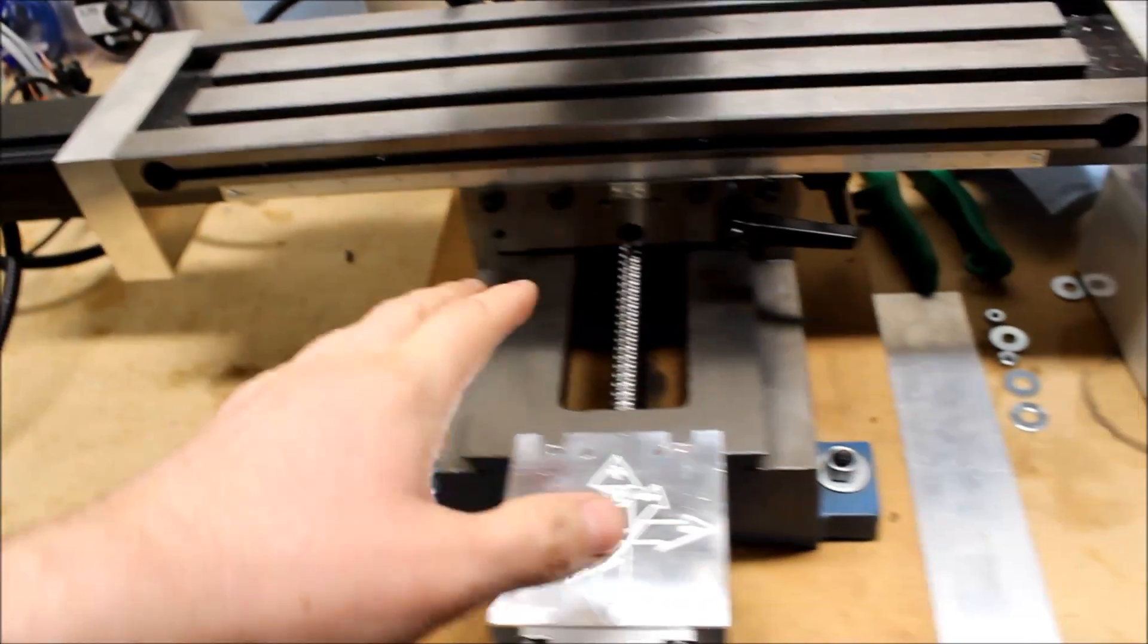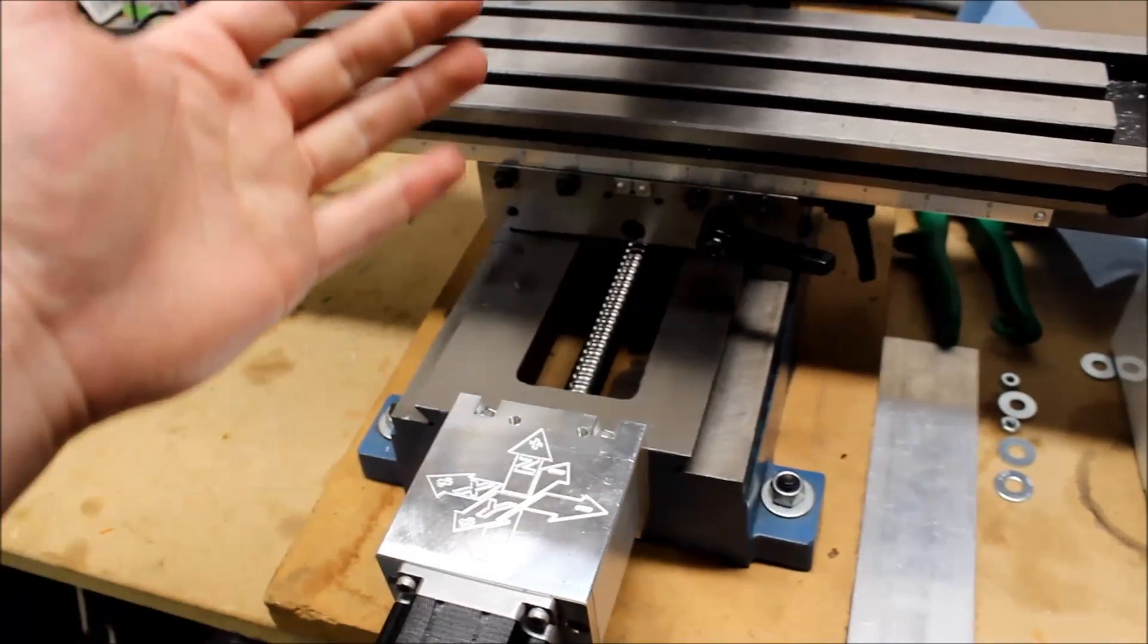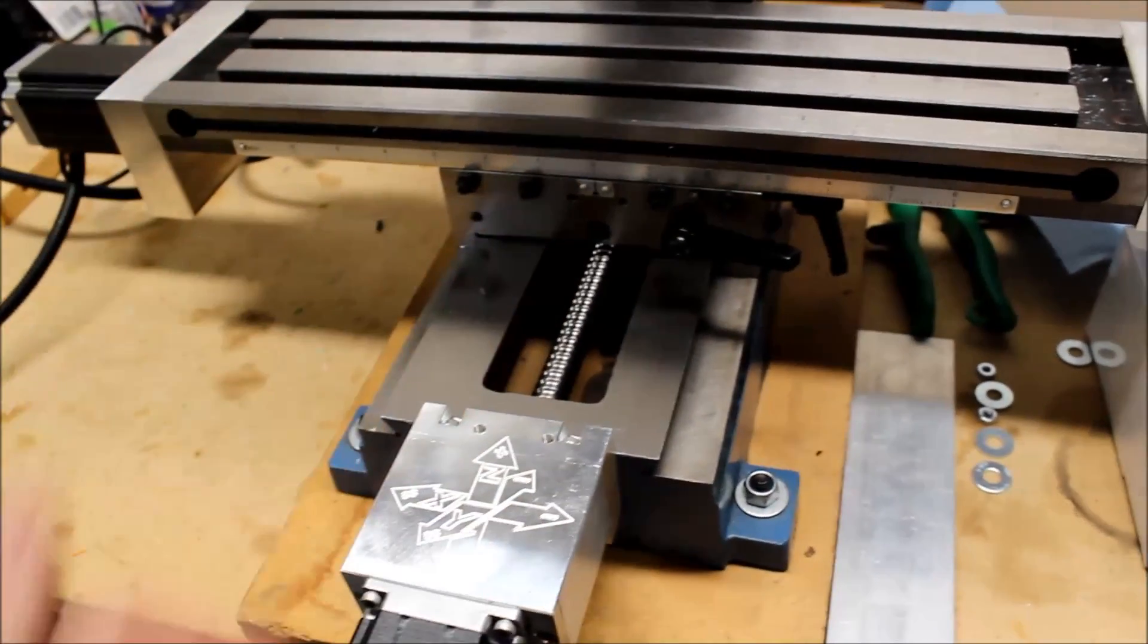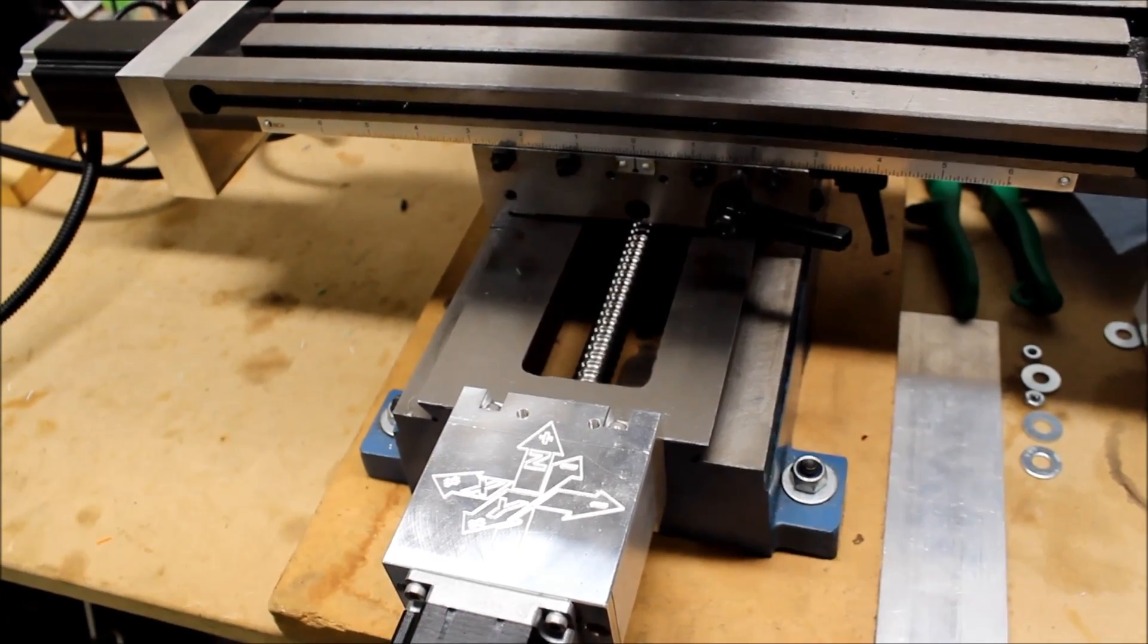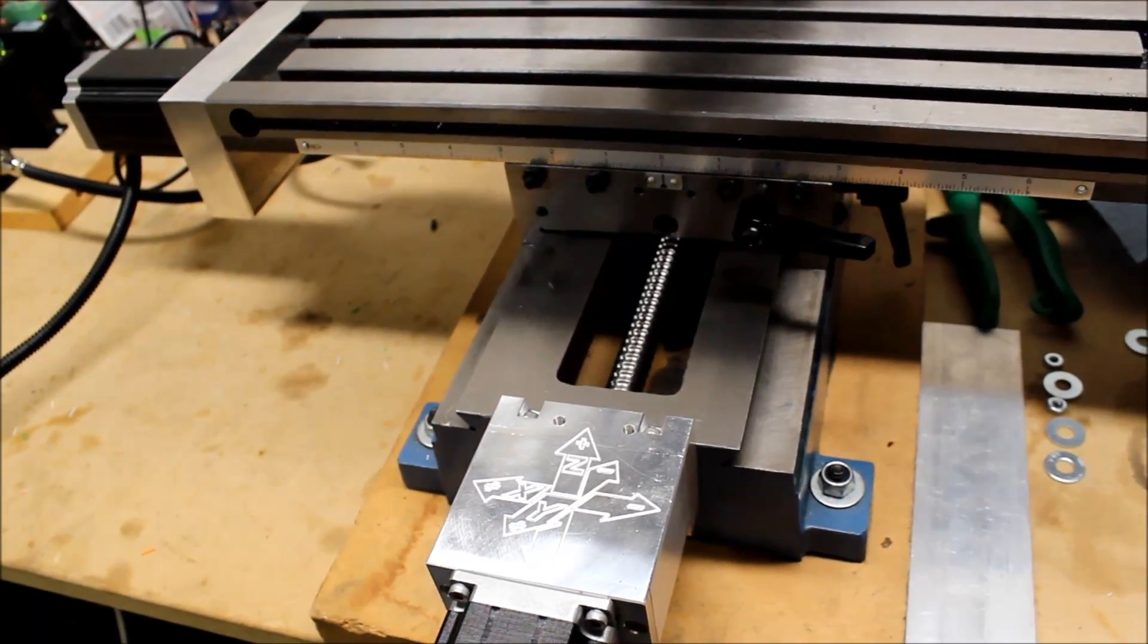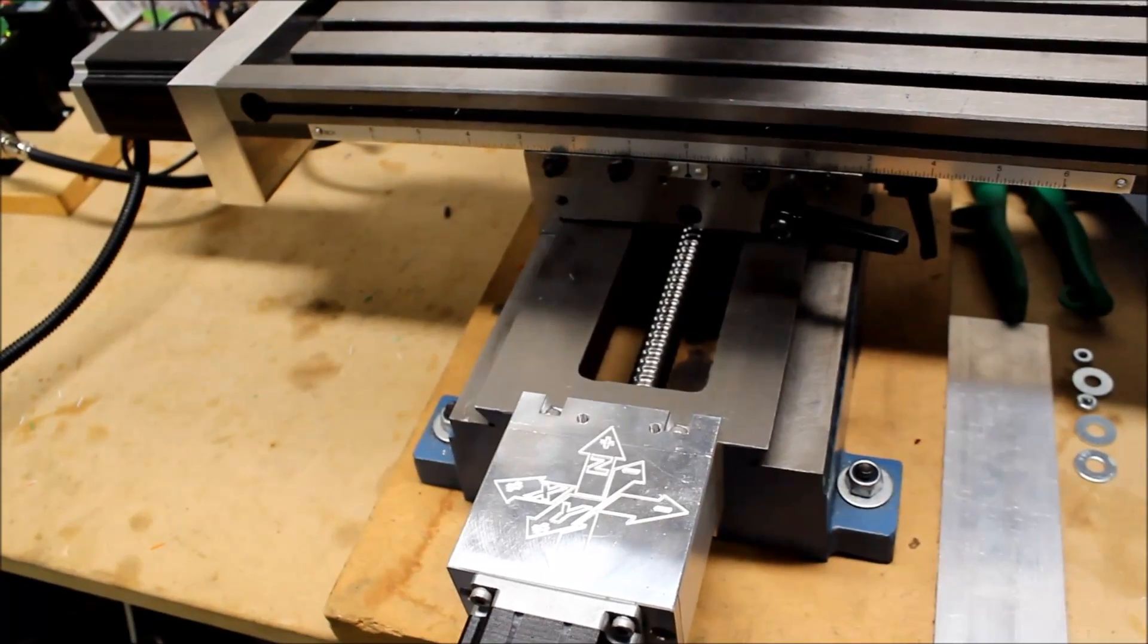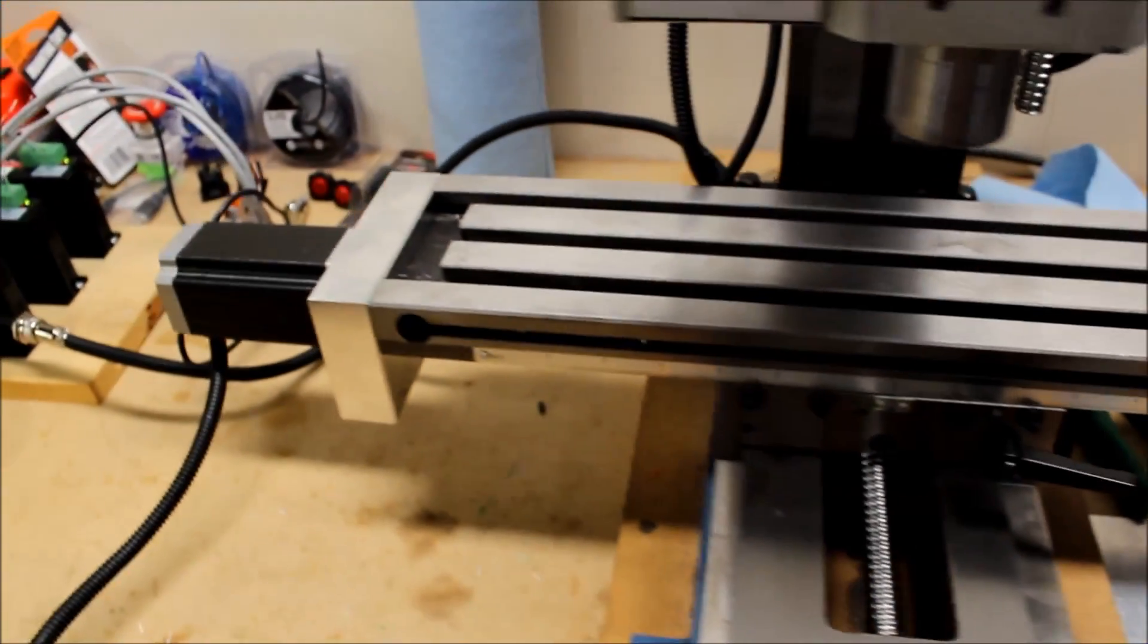I ended up having to take apart the whole ball screw assembly, put it in my lathe, carbide tooling, and I tell you what, that stuff is hard. But I got it trimmed down, refitted the stop washer on there.